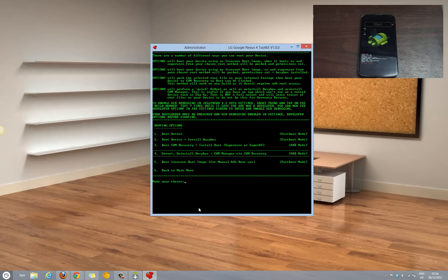Select 3rd option, wherein it would boot the CWM recovery and install the root.